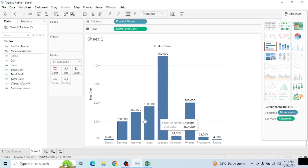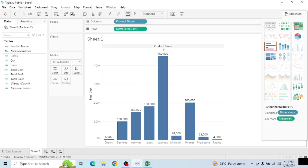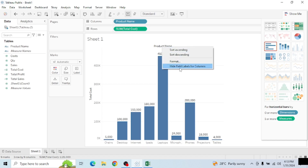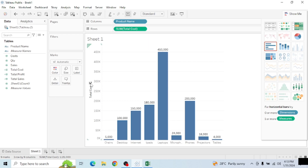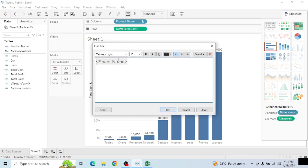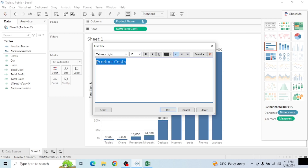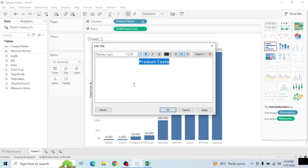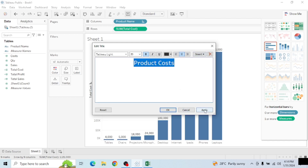Down here you can see all the product names. I can right-click on the header and hide the field labels for columns. I can also toggle the orientation to change the position of the visual. To add a title, I double-click the title area and name it 'Product by Cost.' I select the text, make it bold, change the font size to 20, center it, click Apply, and then OK. Now we have our Product by Cost sheet.